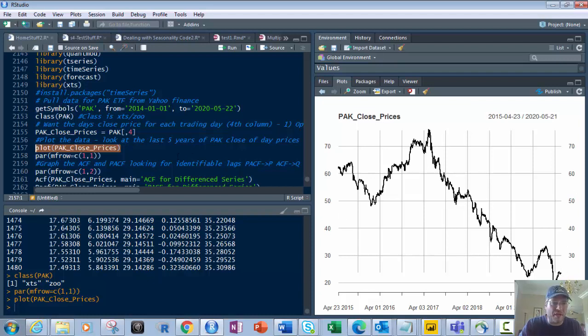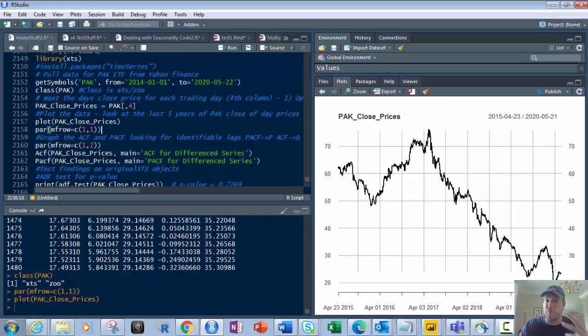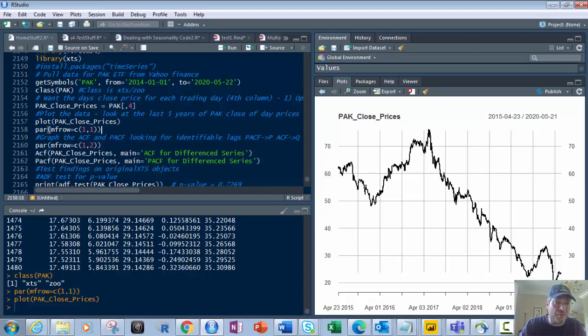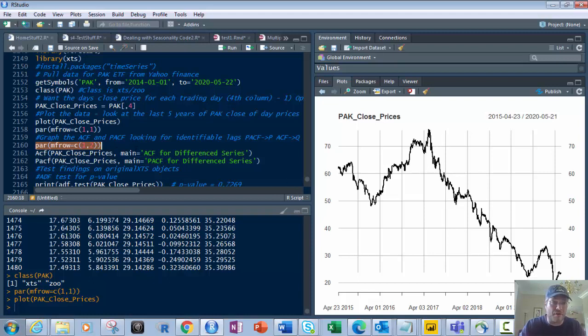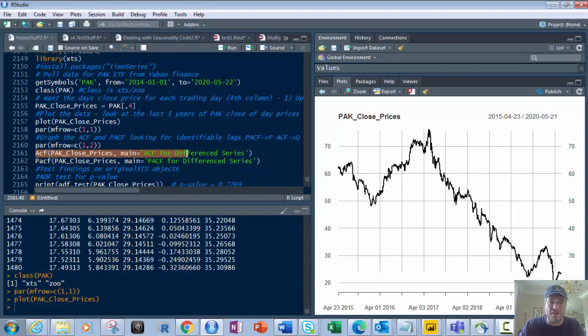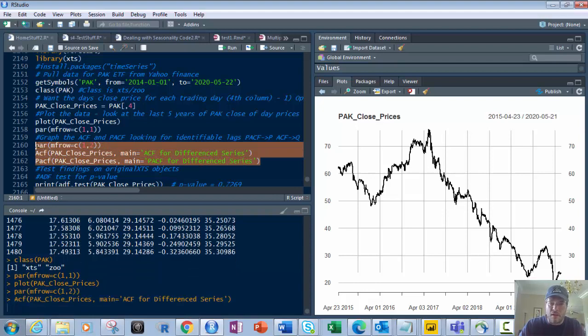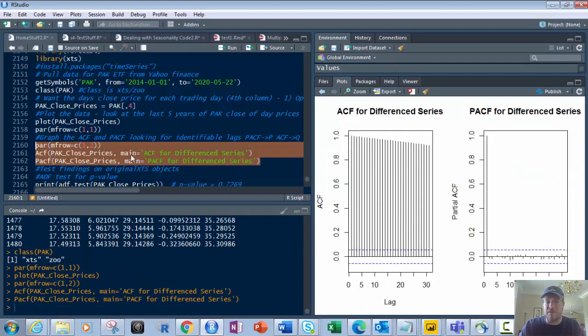Now we want to get the ACF and PACF. The reason why we want to look at those is we want to look at where the lags are, which determine our models. We're going to use par mfrow of c(1,2) so we have two graphs. These are the ACF and PACF functions of the PAK closed prices. And then the main just gives us a title.